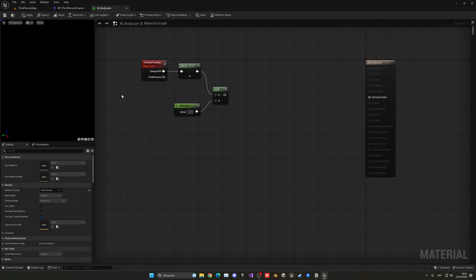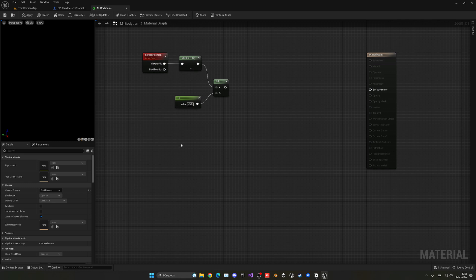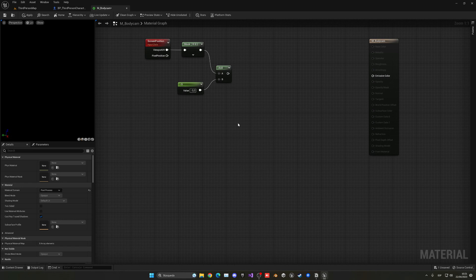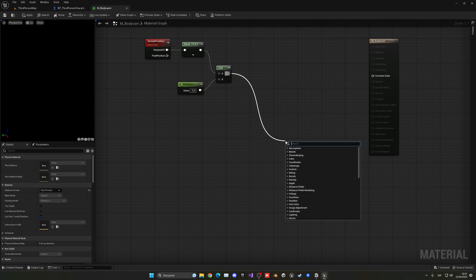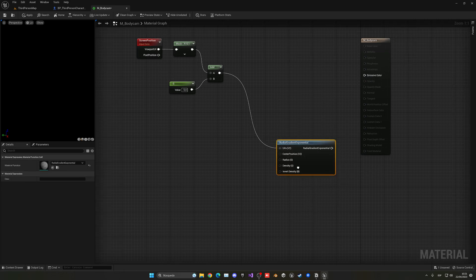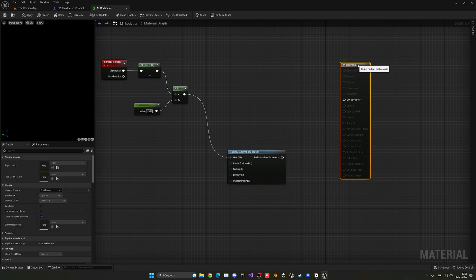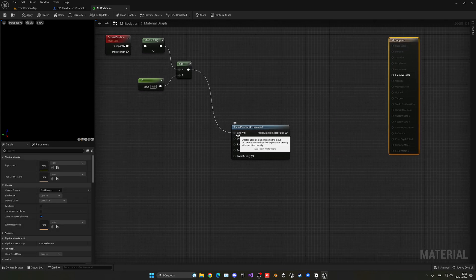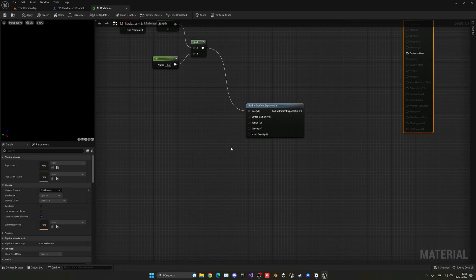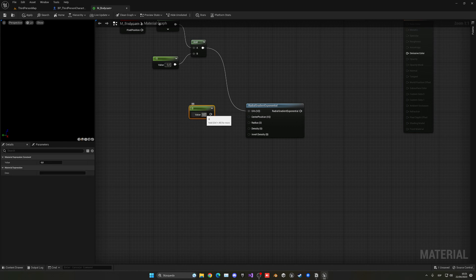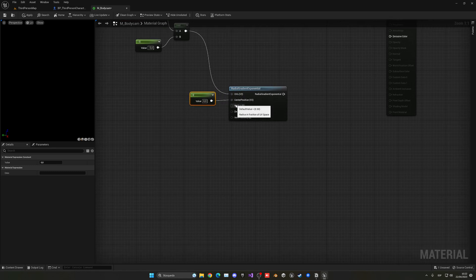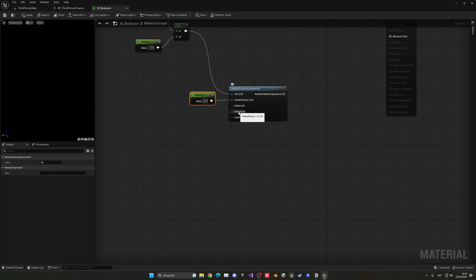So there we go. Another thing that we need is now to basically create the falloff of the bodycam effect, will be kind of the green, right? So what we can do is just get this output over here, go like this and do a radial gradient exponential. And we can just put this over here. So this will go into UVs and what we need to do is basically get this new value. So hold one, left click and put in the center position to be at zero. And then we have to create some parameters to radius and density.